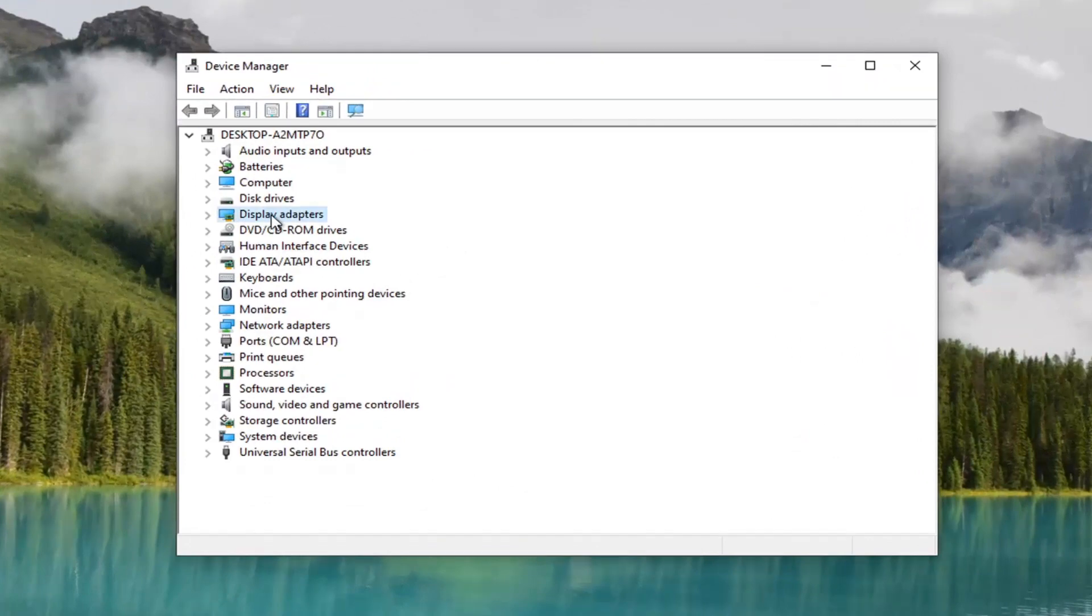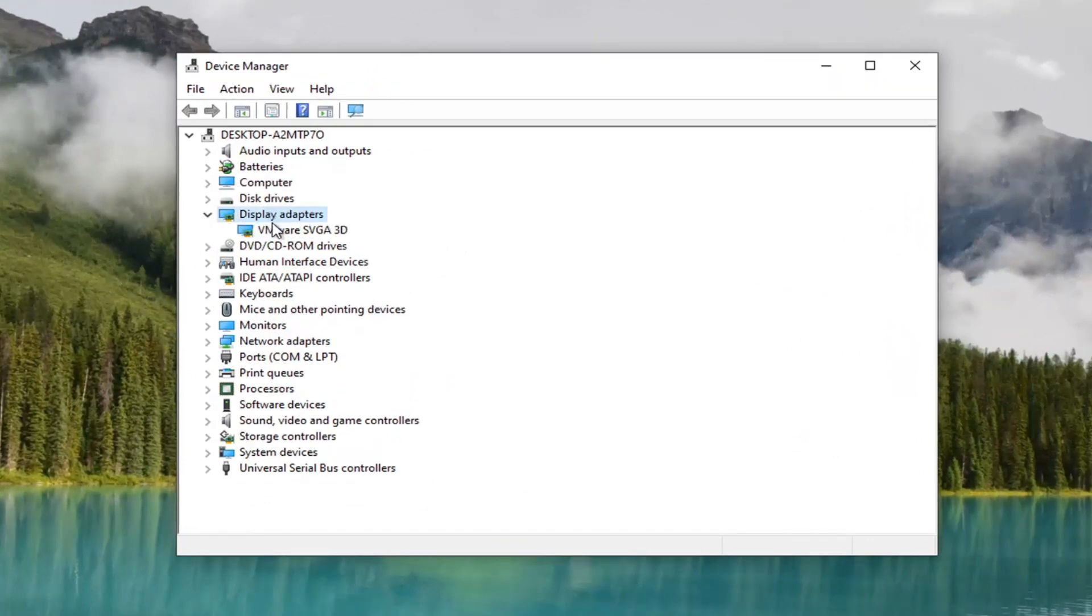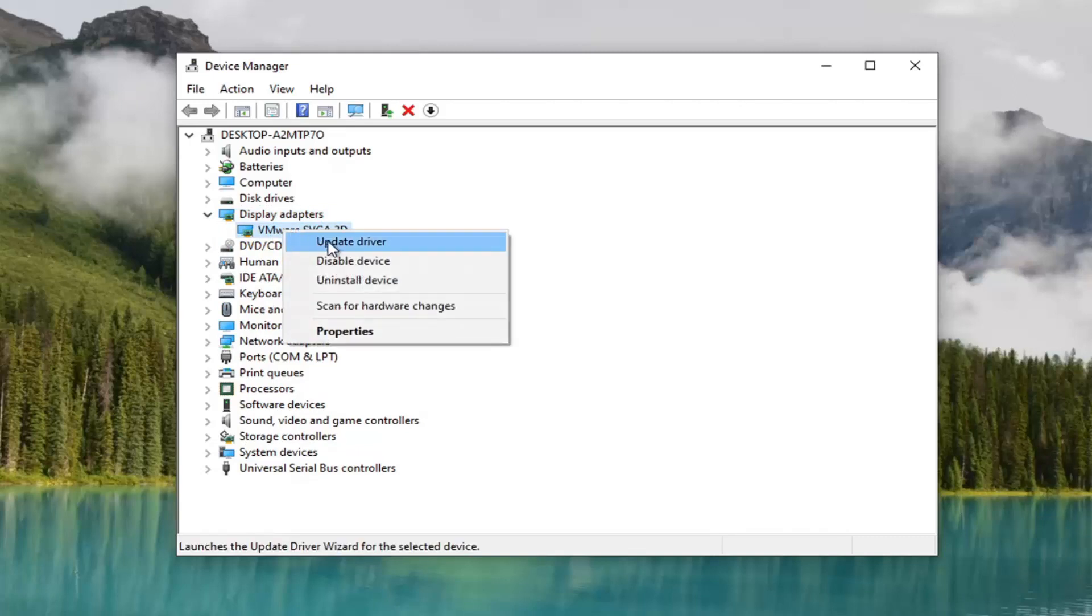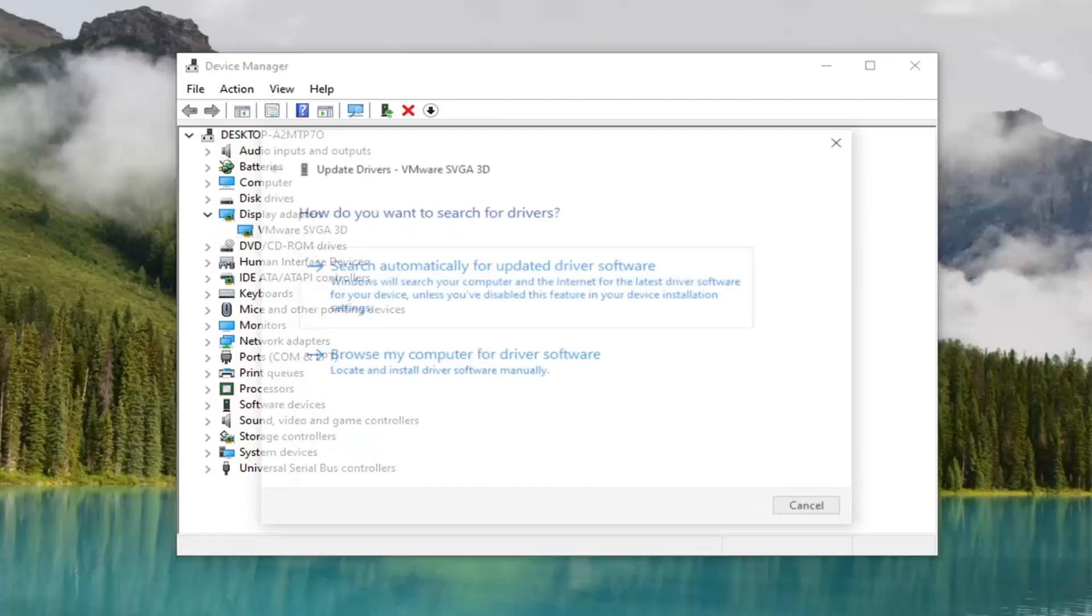Expand the display adapter section. So double click on that. And then whatever display adapter is listed under here, you want to right click on it and select update driver.